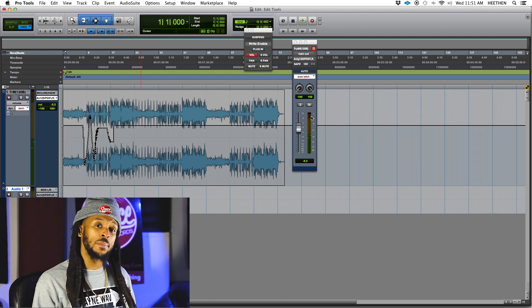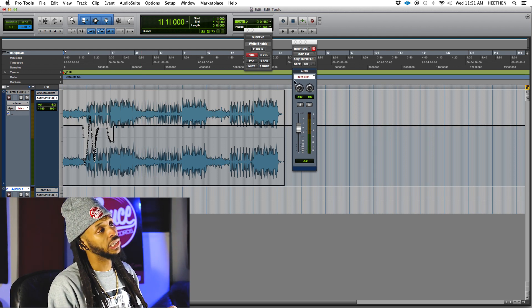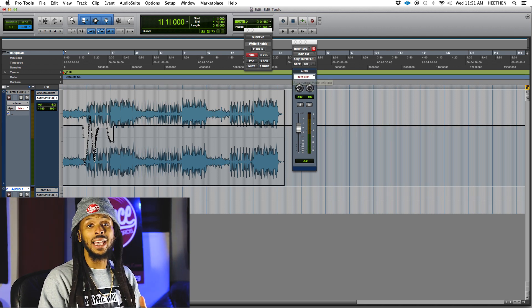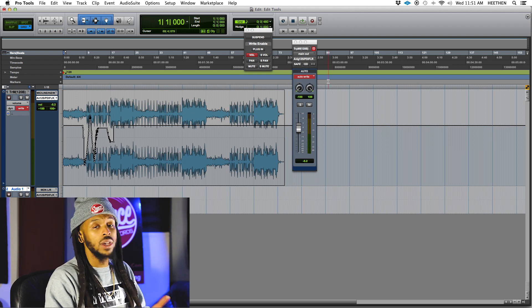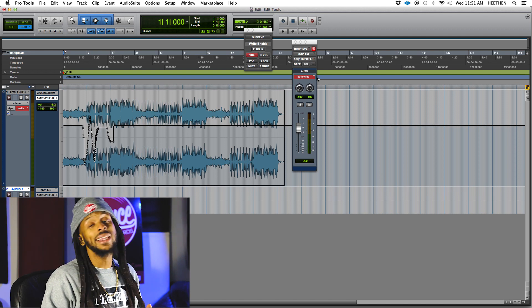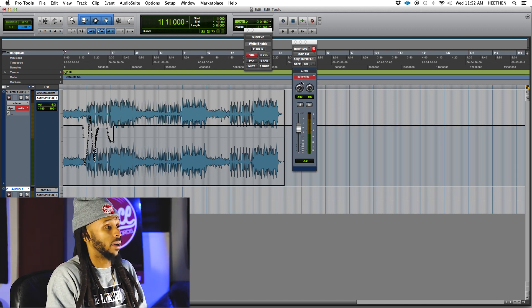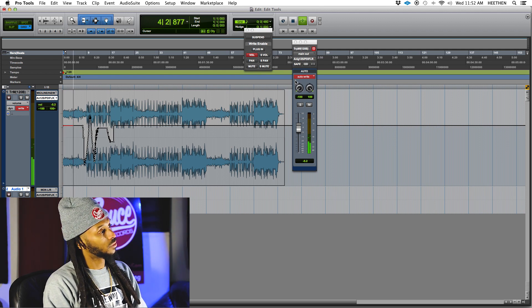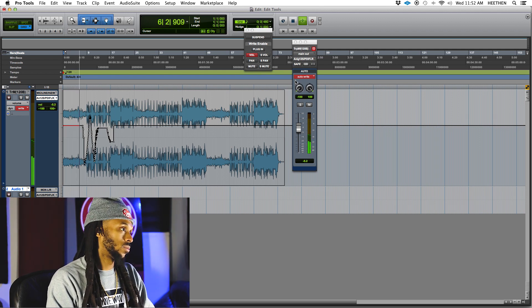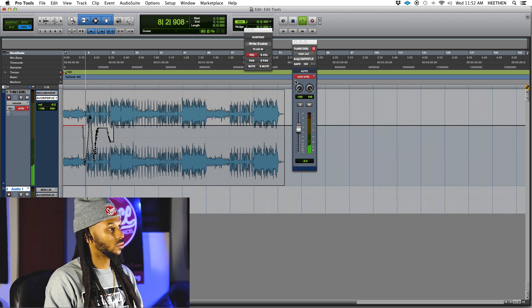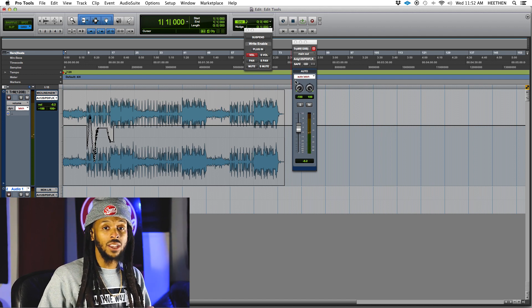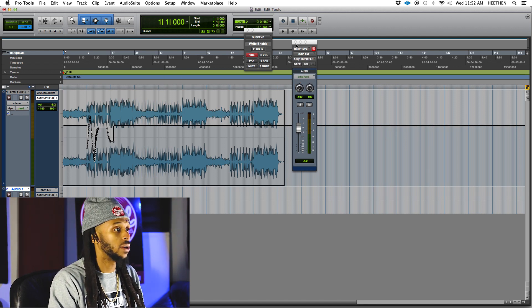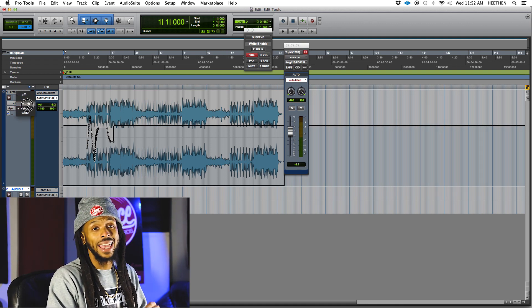As soon as you stop recording automation in write mode, Pro Tools will automatically switch you to either touch mode or latch mode depending on your preferences. Right now you can see it went to latch mode. The reason it does that is because if you're in write mode and you hit play again to preview the automation you just recorded, it will rewrite it. If you want to play back your automation without the risk of recording over it, make sure you turn back to read mode using the automation mode selector in either the mix window, the edit window, or on a pop-up fader.